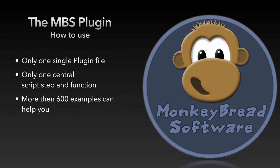But if you are searching for the 7100 functions in the calculation dialog you won't find them because we have exactly one function and one script step with which you can use the plugin. Both are called MBS.